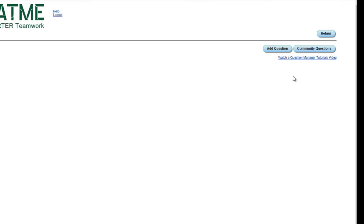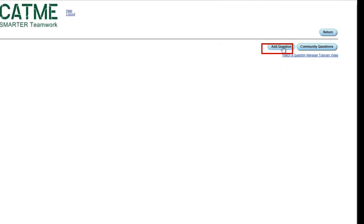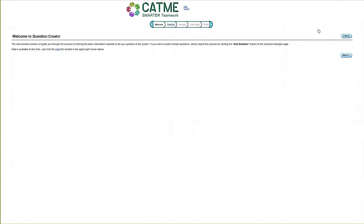To write your own questions, select the Add a Question button in the upper right-hand corner.